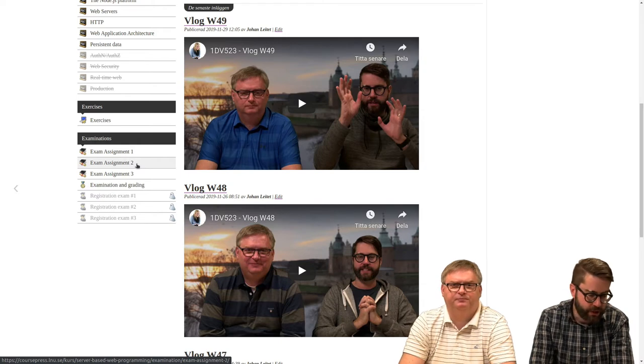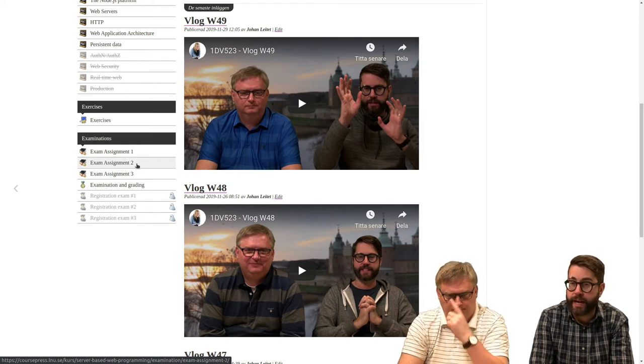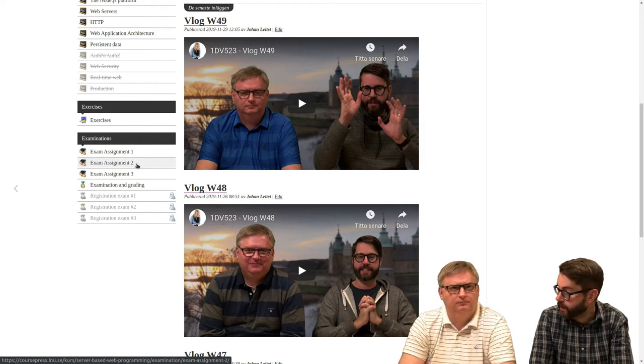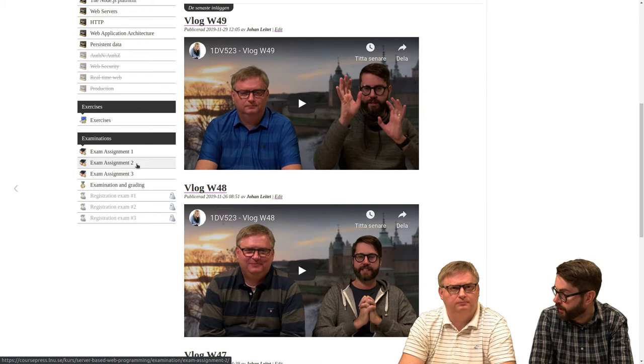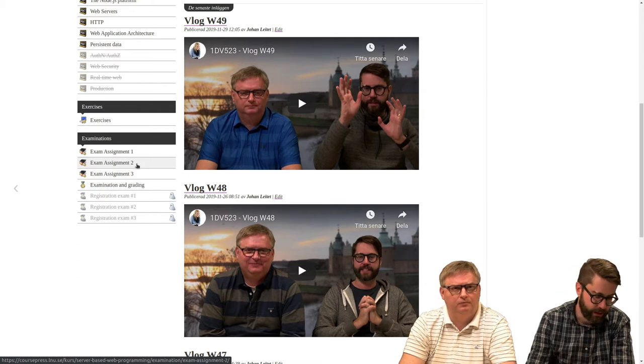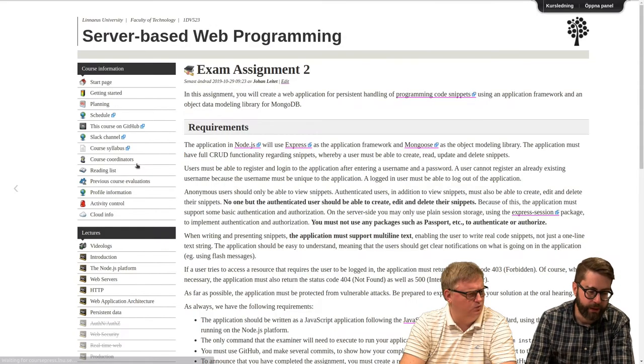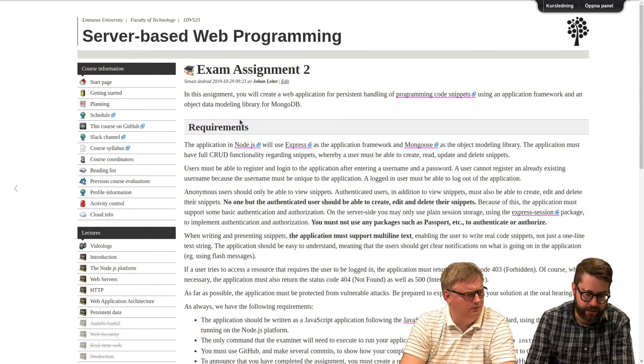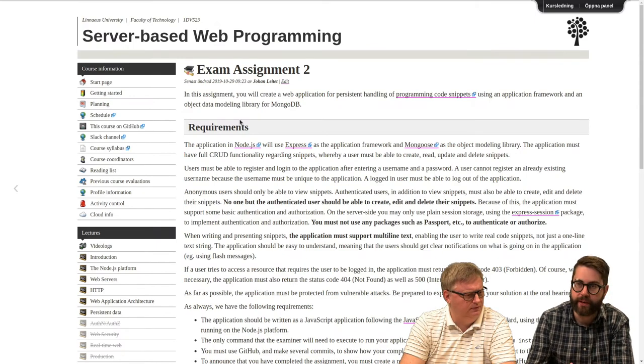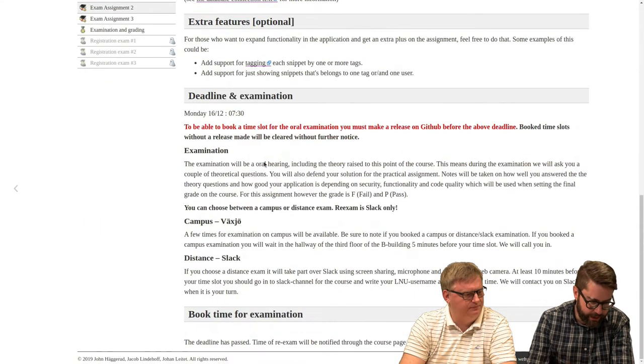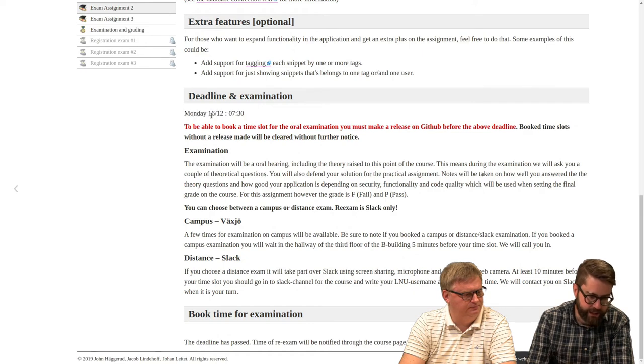But start with assignment two. Deadline for that is next week. Or actually, I will give you a date, because that depends on when you look at this recording. But deadline is Monday the 16th. It's actually not next week.